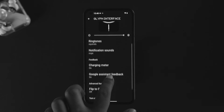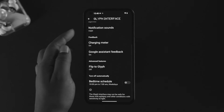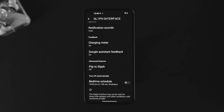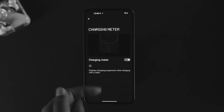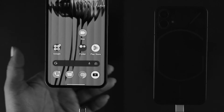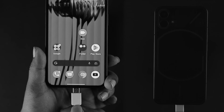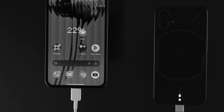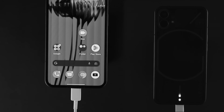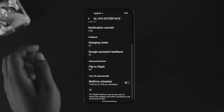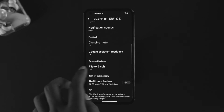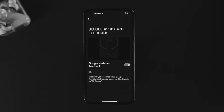Scrolling down further, you'll find the Charging Meters option. If you enable this, every time you charge your device, a light will appear on the back of your Nothing Phone One to indicate charging.